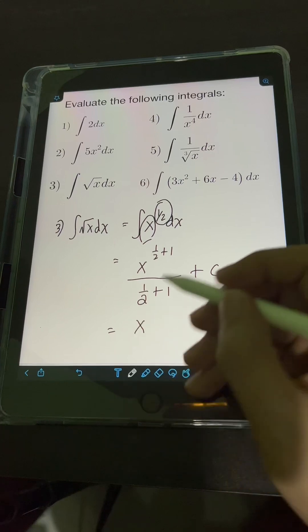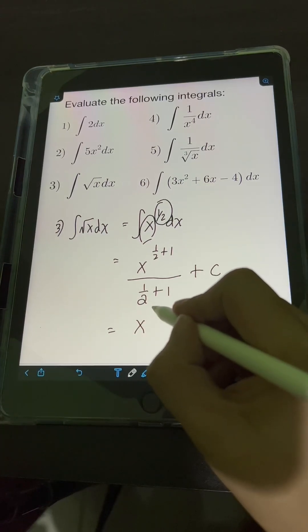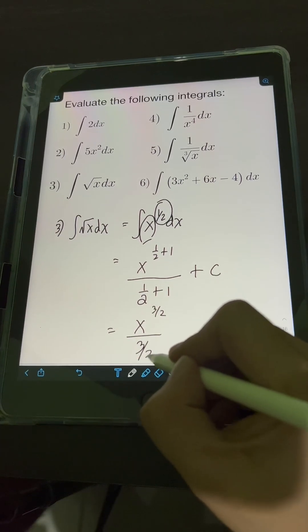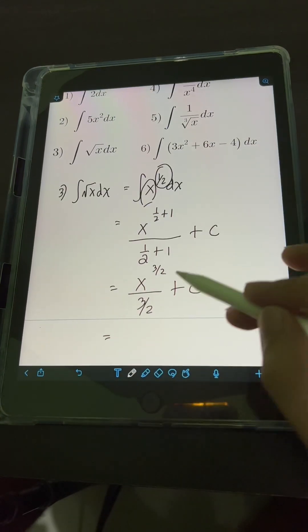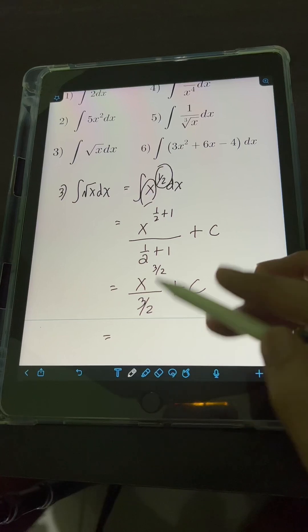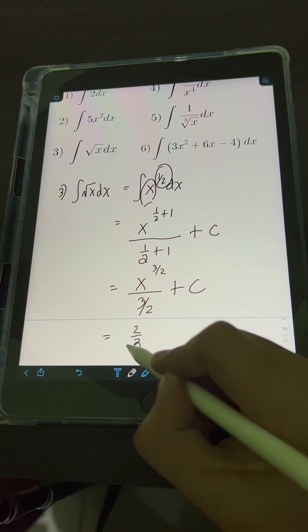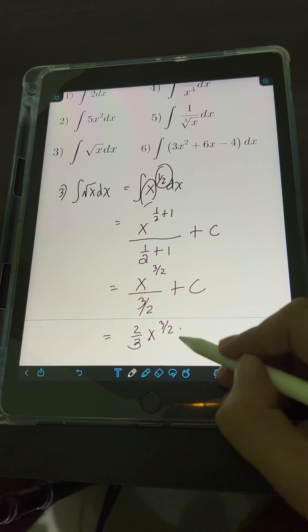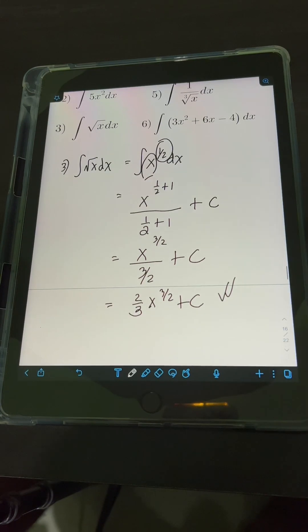Simplifying, we have x raised to 3 halves over 3 halves, plus c. To simplify the complex fraction, we get the reciprocal of 3 halves, which is 2 thirds, giving us 2 thirds times x raised to 3 halves, plus c. This is the final answer.